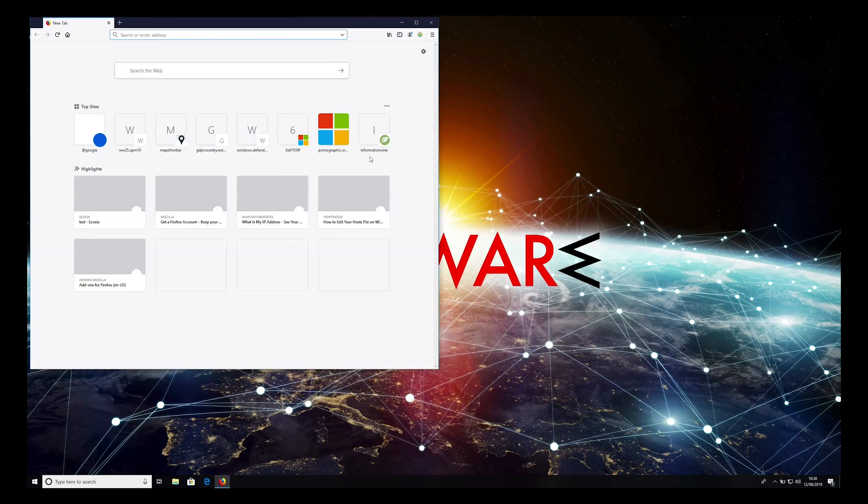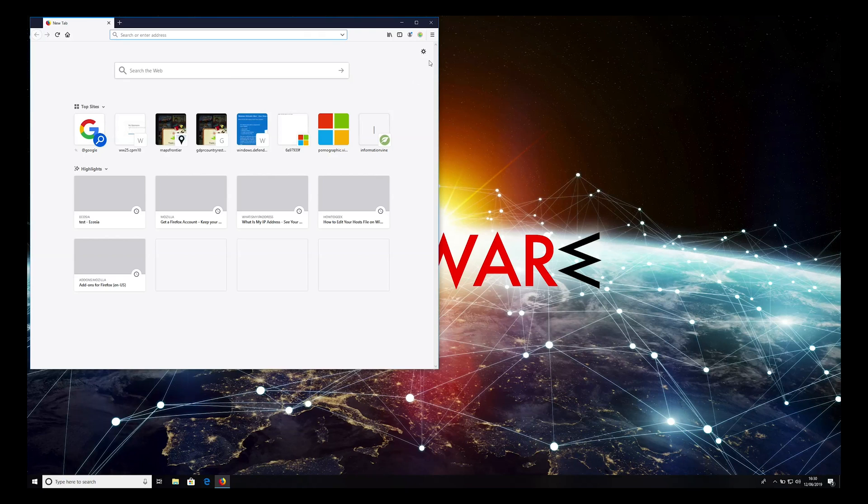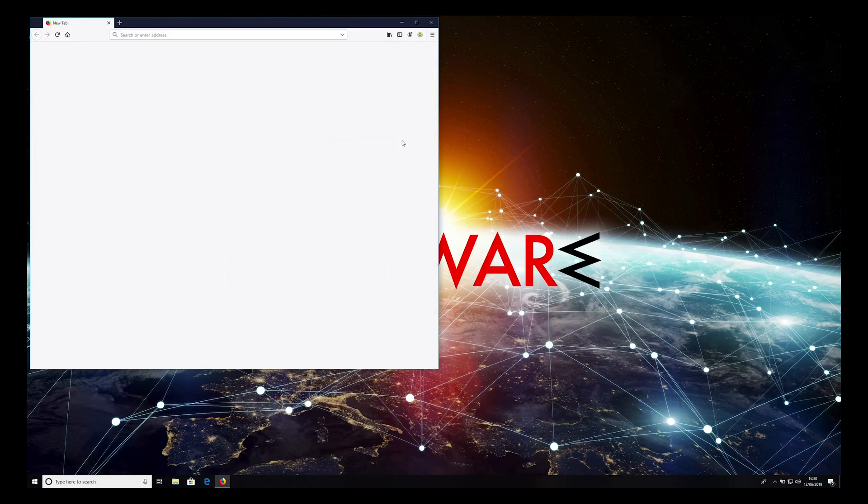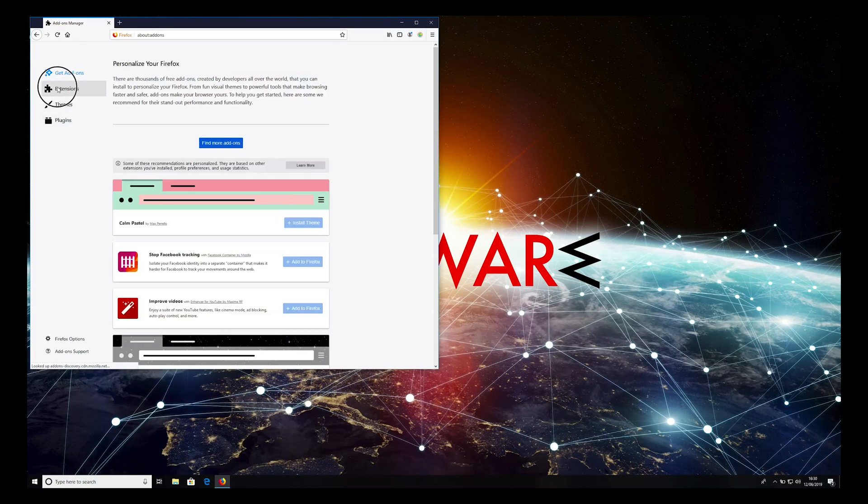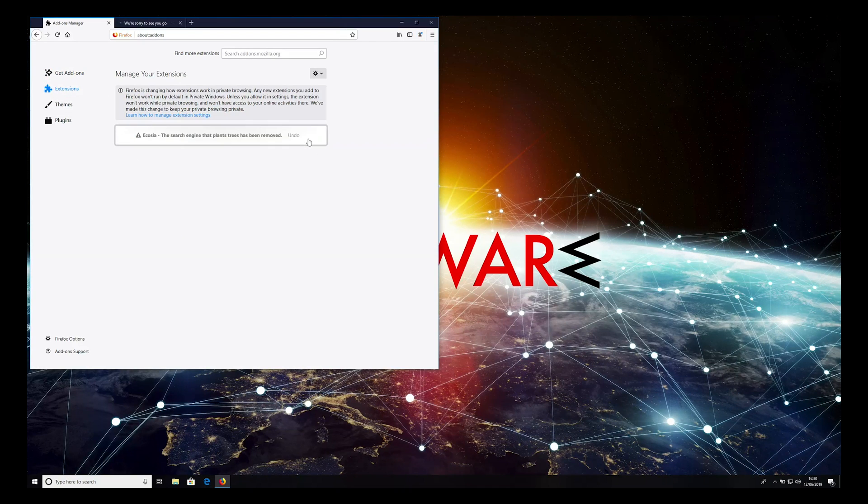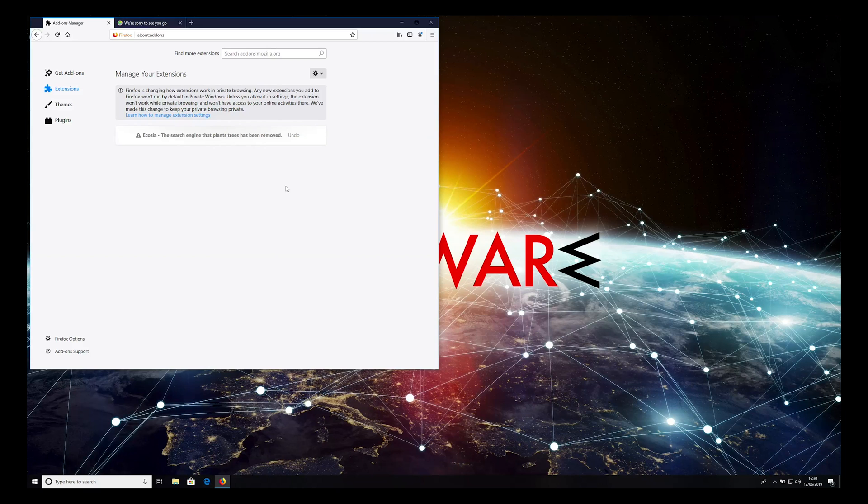Firefox cleaning is similar. Press the hamburger icon on the top right corner of the Firefox window, and select Add-ons. Extensions. Find Ecosia, and press Remove. Firefox should not show the alert. However,